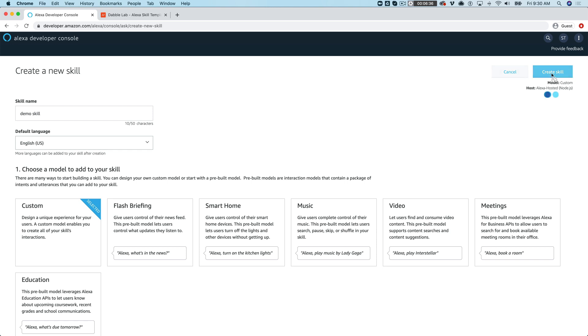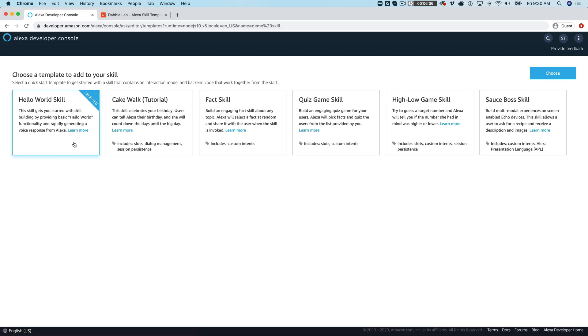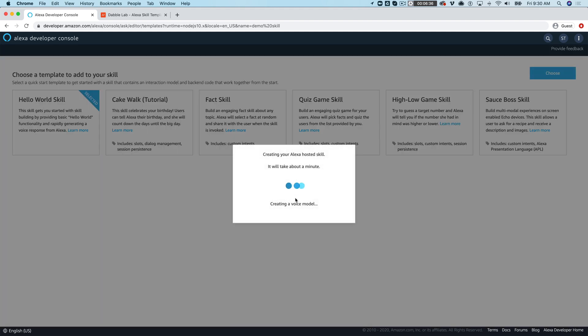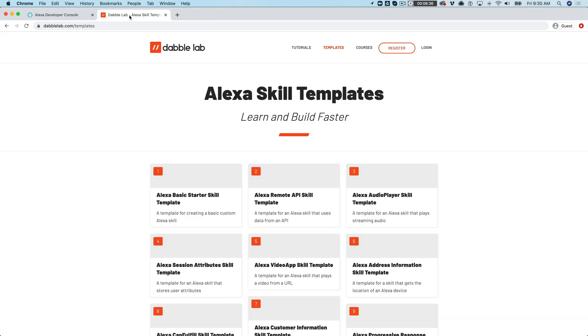And then create and choose the hello world template which is the default and this will take about a minute to set up. So while this is setting up I will point you also over to if you go to dabble lab com slash templates.